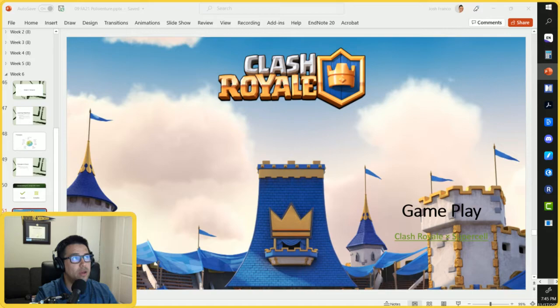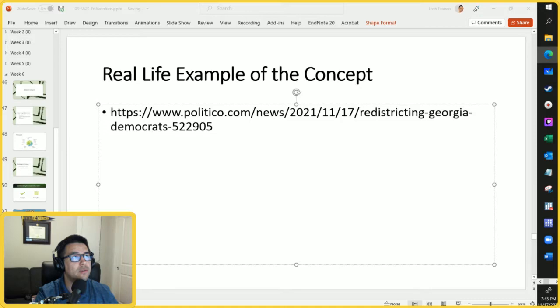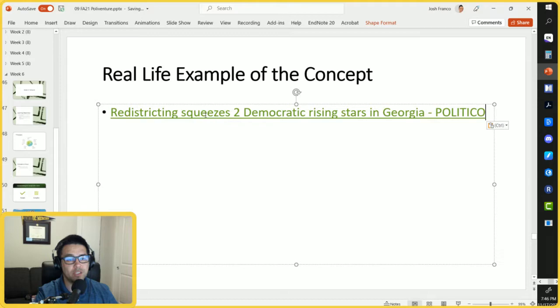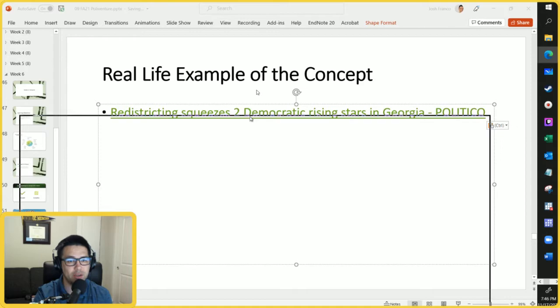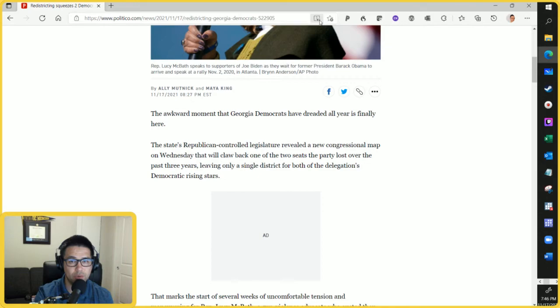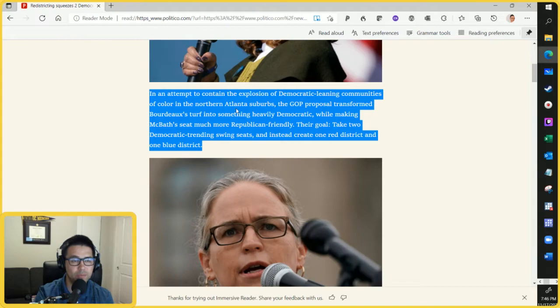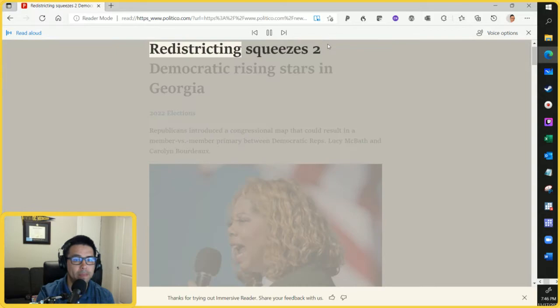What I'd like to do next is bring in an example from politics to show how we can see a network going on. I'm going to open this article — it says 'Redistricting squeezes two Democratic rising stars in Georgia.' The byline is: Republicans introduced a congressional map that could result in a member versus member primary between Democratic Reps. Lucy McBath and Carolyn Bordeaux. Let's put this in read mode and have it read to us, then we'll talk about the network that is present in this article.